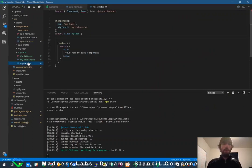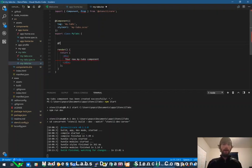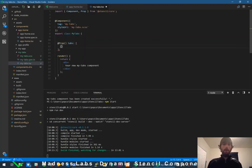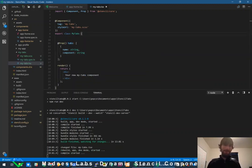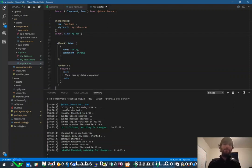Now let's jump into my-tabs. We'll want the props for the tabs, so let's say `@Prop() tabs` and our tabs are going to be an array of objects — each object will have a `name` property (a string) for the tab name, and a `component` property (also a string) for which component to render. If you've never written Stencil components or TypeScript, this is just typings — declaring your variables so the compiler and code editor know what to look for.